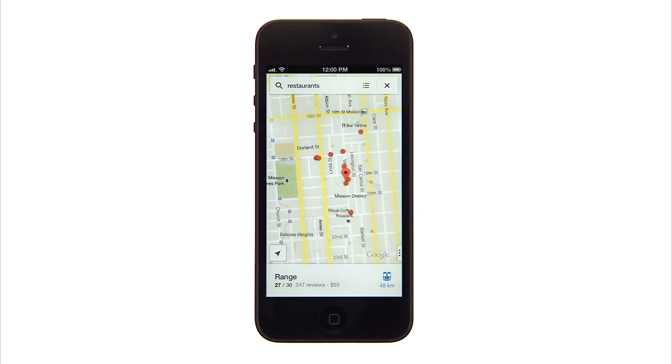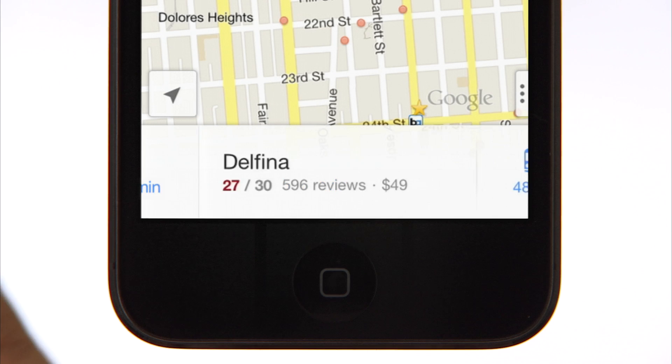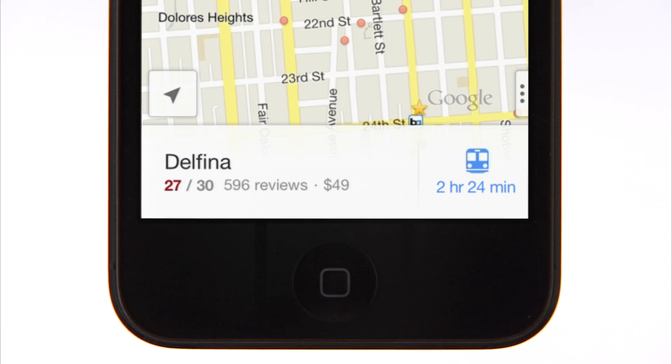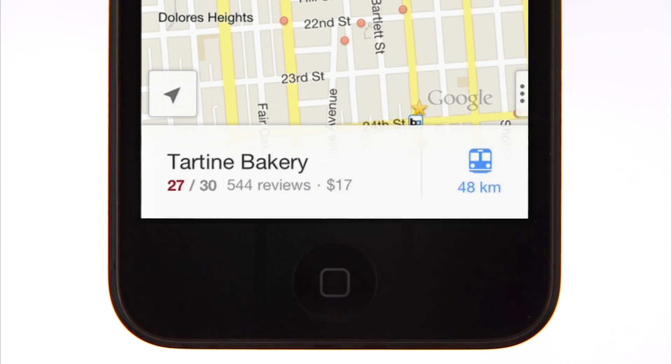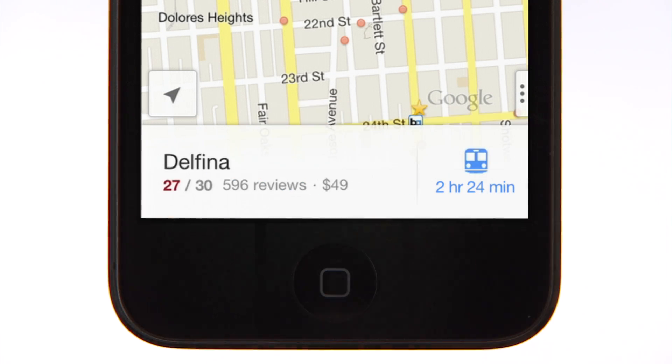The first search result will display at the bottom of the screen. You can swipe right to see more options, and swipe left to see previous options.